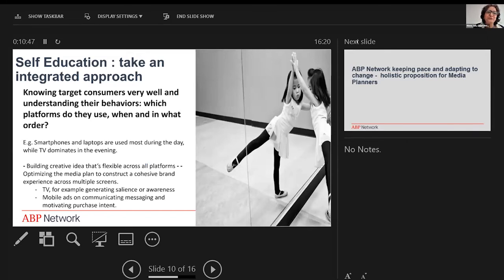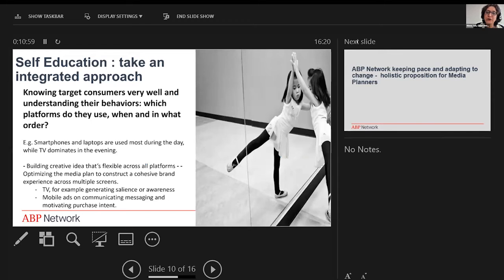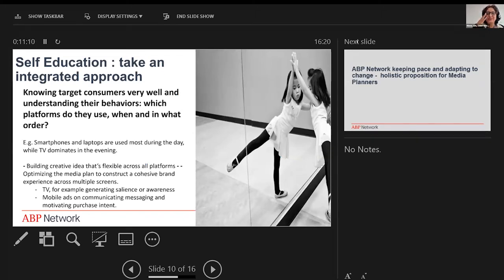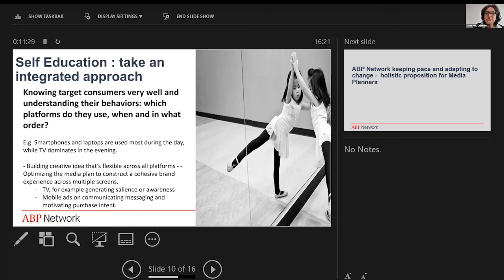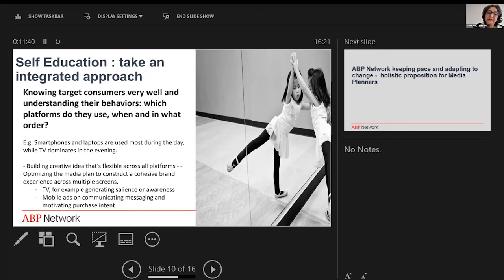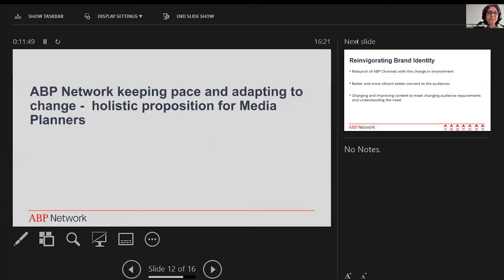As a bit of observation from a qualitative point of view, I'd say take an integrated approach: know your target consumers very well and understand their behavior patterns, especially from the point of view of how they're viewing content and which platforms they use, when, and in what order. For example, smartphones and laptops are probably used during the day while TV dominates the evening because people are home. This also has a reflection on how we think of creative and media strategy: building creative ideas that are flexible across all platforms, optimizing the media plan to construct a cohesive brand experience across multiple screens. For example, TV can be there for generating salience and awareness, and mobile ads or other smaller formats can be more about compelling messaging and motivating purchasing.